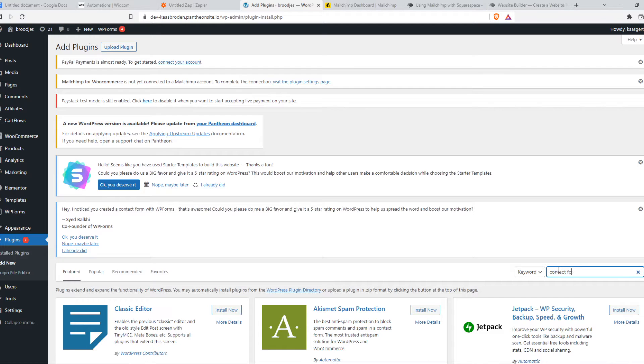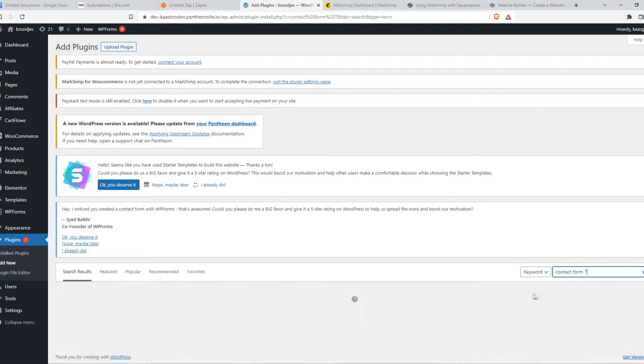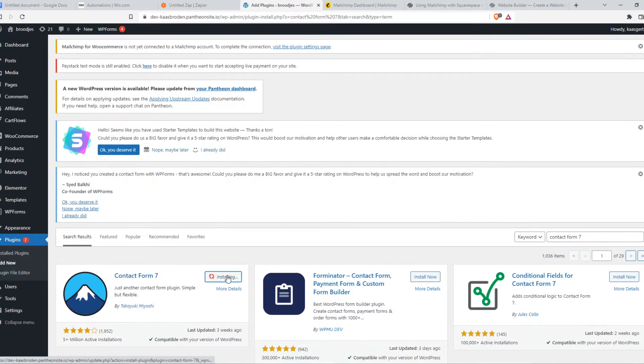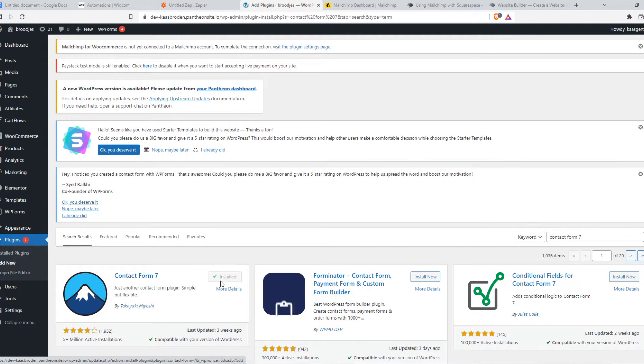Contact Form 7. This is the first plugin you need to install. And there are some other plugins as well that we need to install. Make sure to activate this.